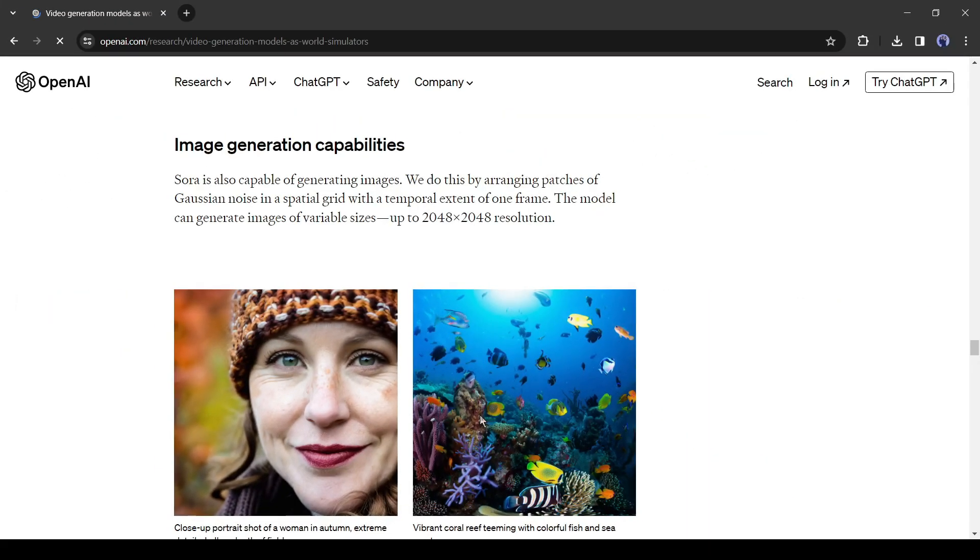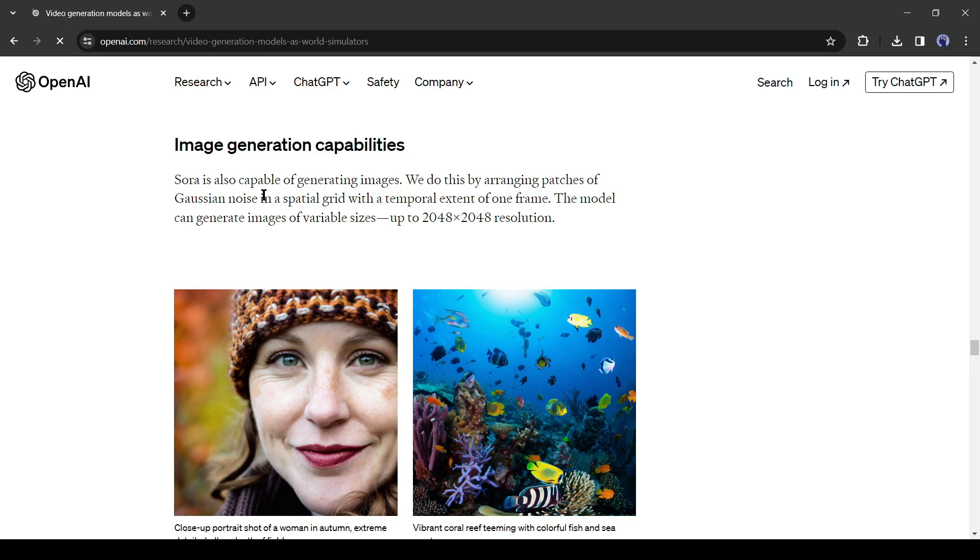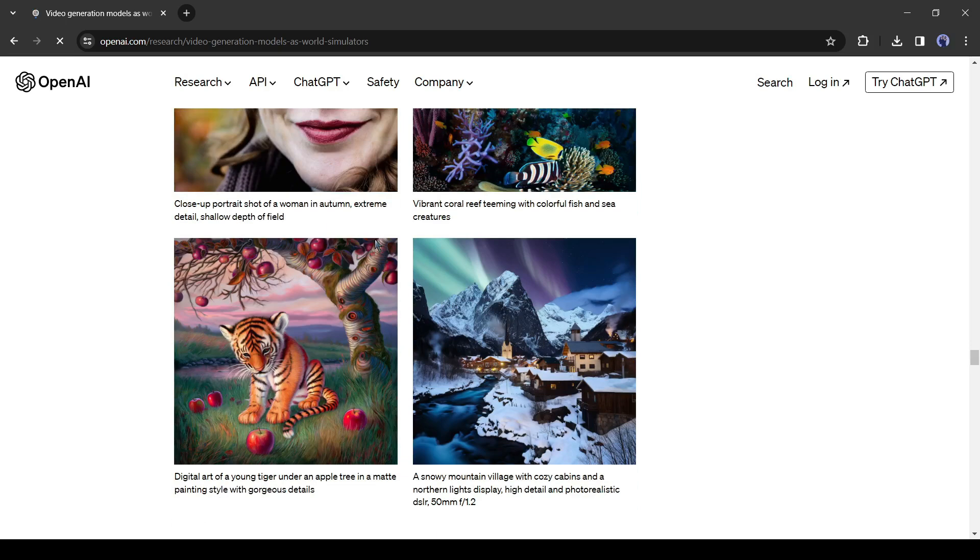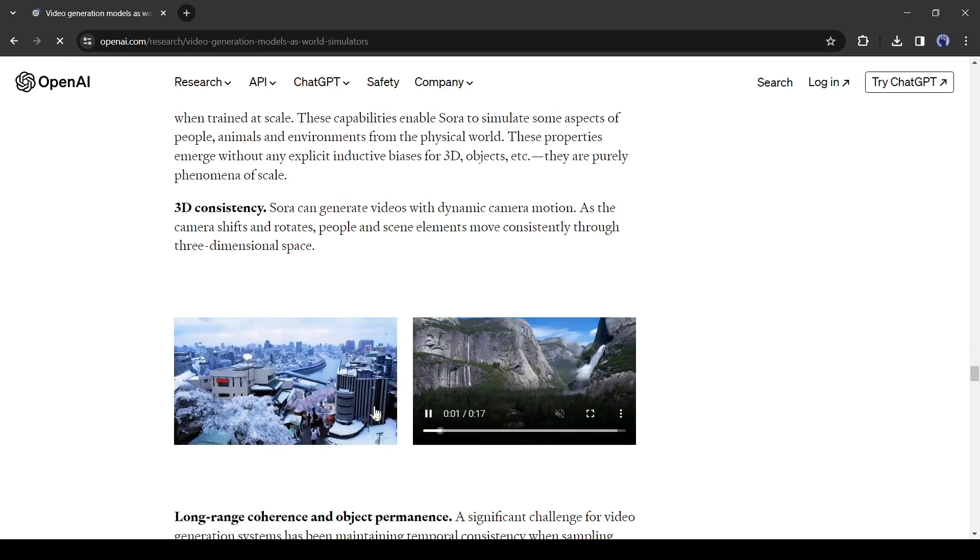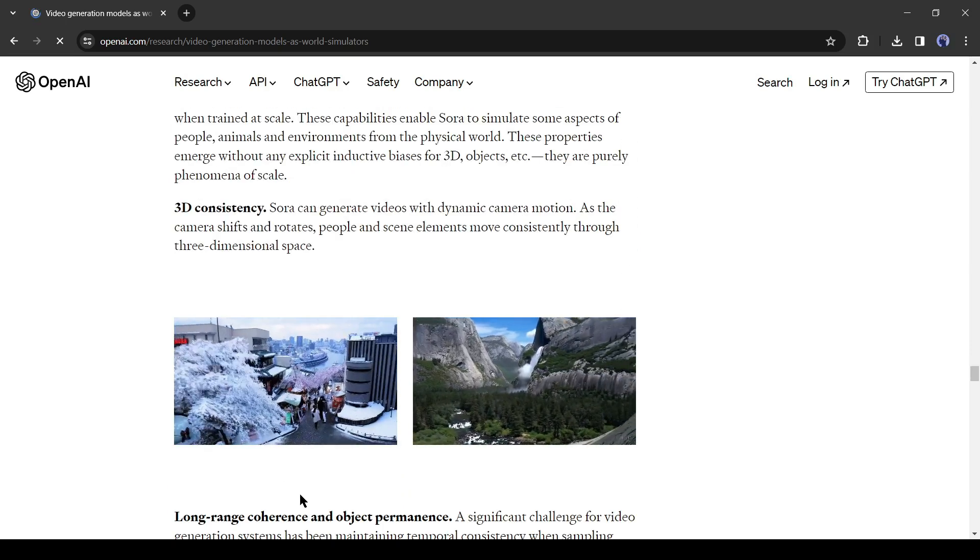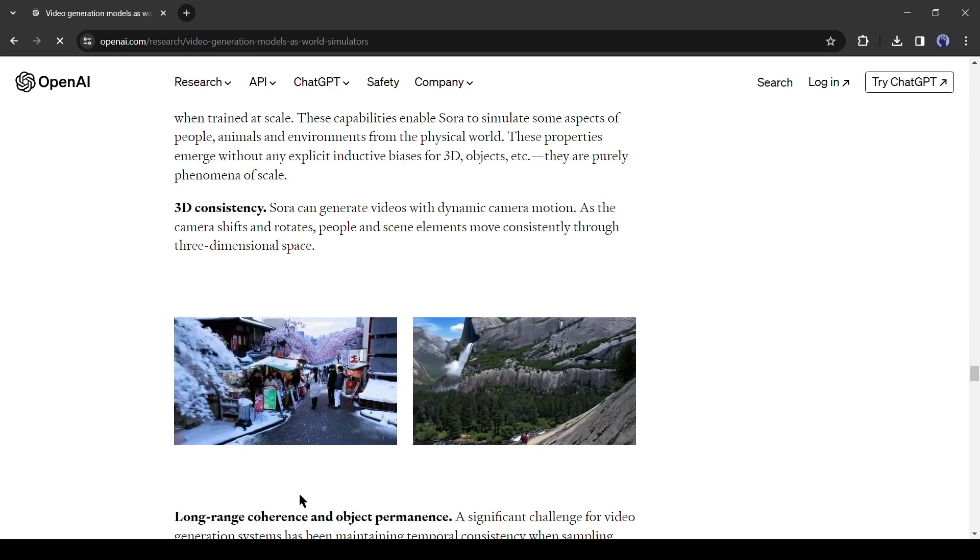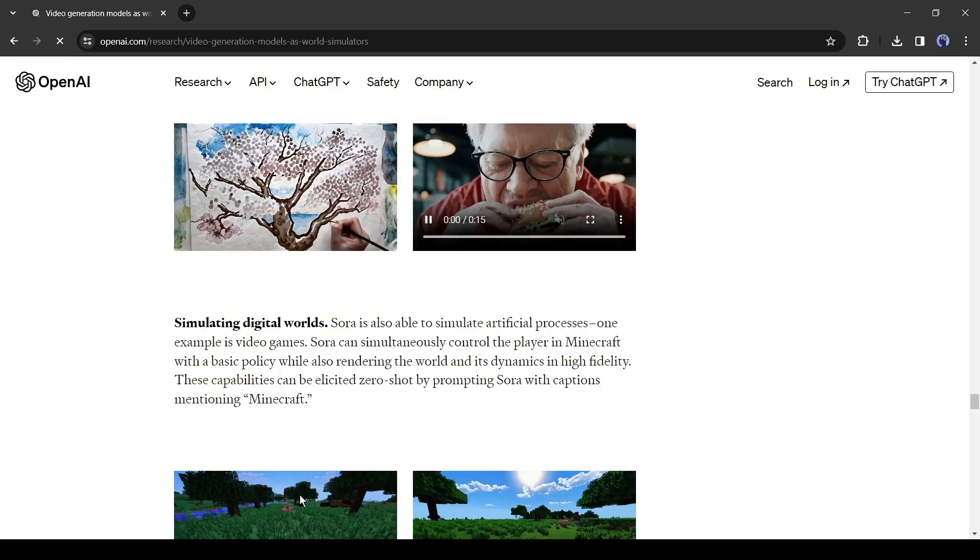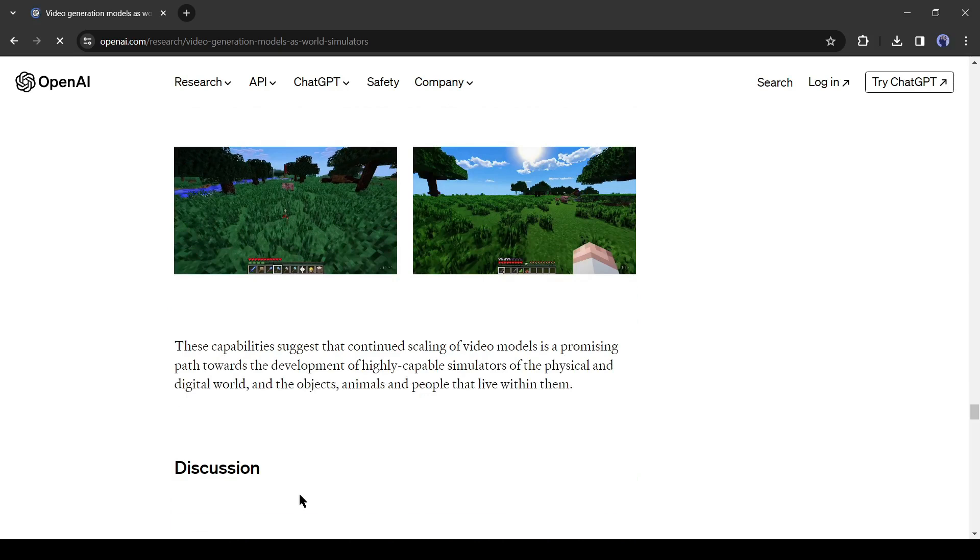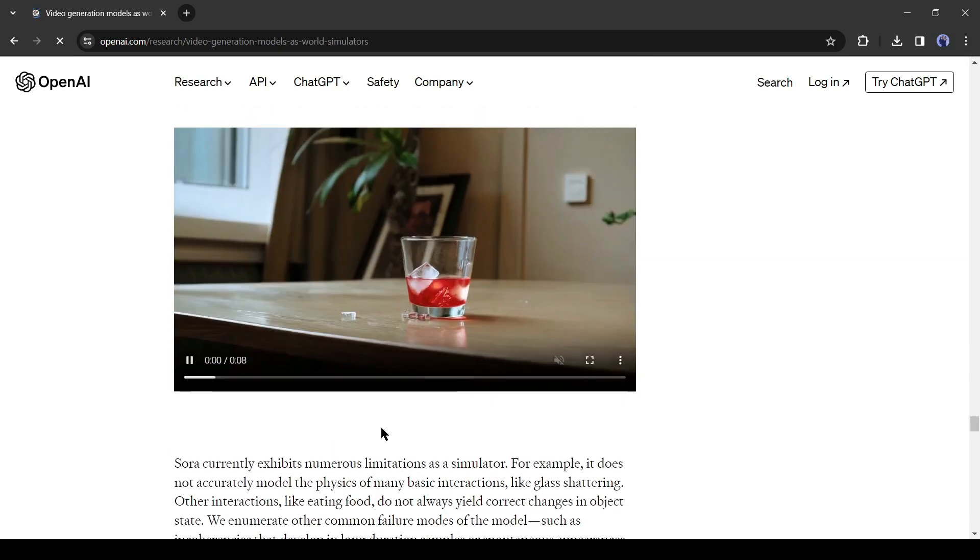Not only video, you can also be capable of generating high-quality images with Sora. According to OpenAI, Sora will be more capable than Dolly 3. You can do this by arranging patches of Gaussian noise in a spatial grid with a temporal extent of one frame. The model can generate images of variable sizes, up to 4K resolution. Alright, come back to video generation capability again. Sora can generate videos with dynamic camera motion. As the camera shifts and rotates, people and scene elements move consistently through three-dimensional space.